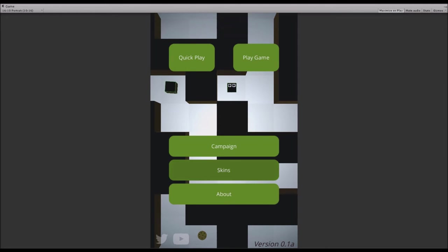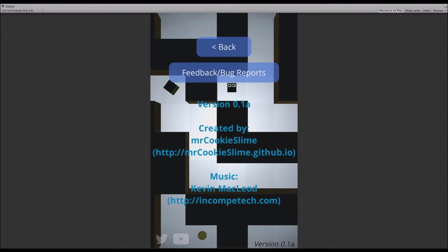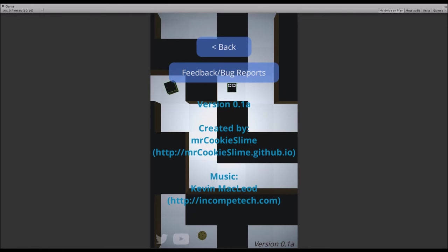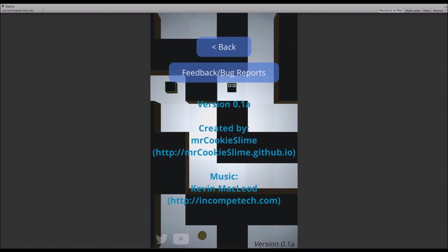I also replaced the achievements button with an about button. If you click it, you will see the credits. There's obviously my name and my website, but since I've taken the music from a royalty-free musician named Kevin MacLeod, who's pretty well known, I also credited him right there. There's also the version and a feedback and bug reports button which will open my contact page.